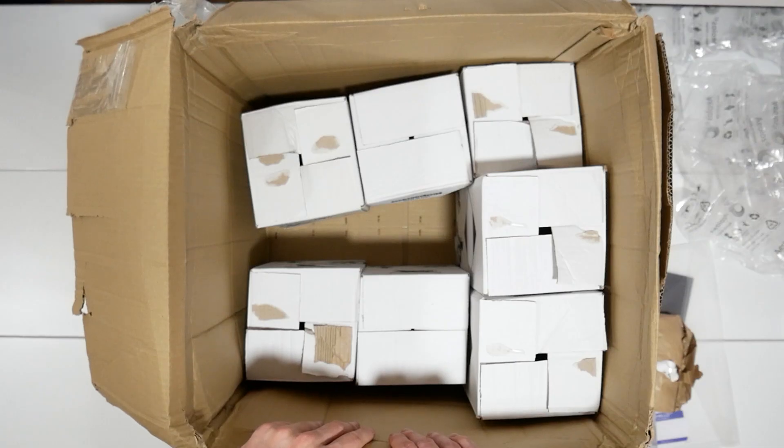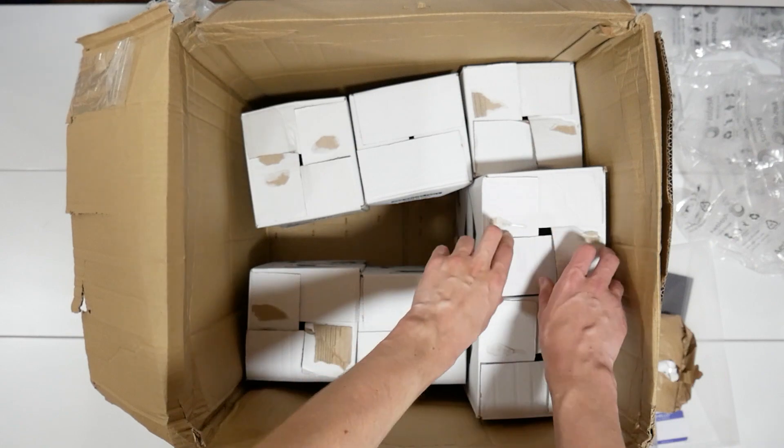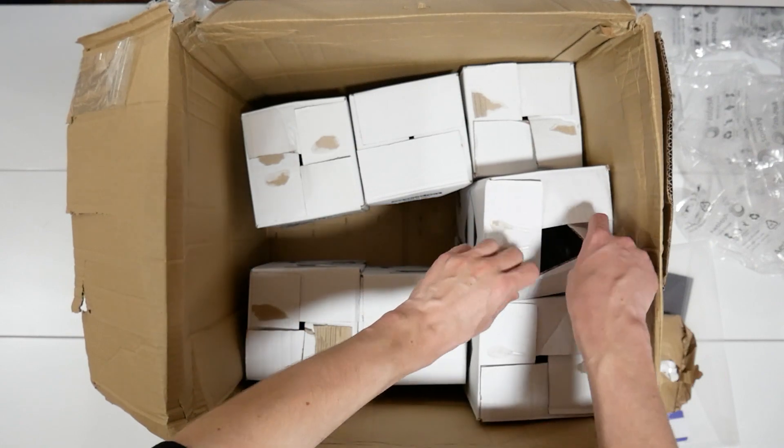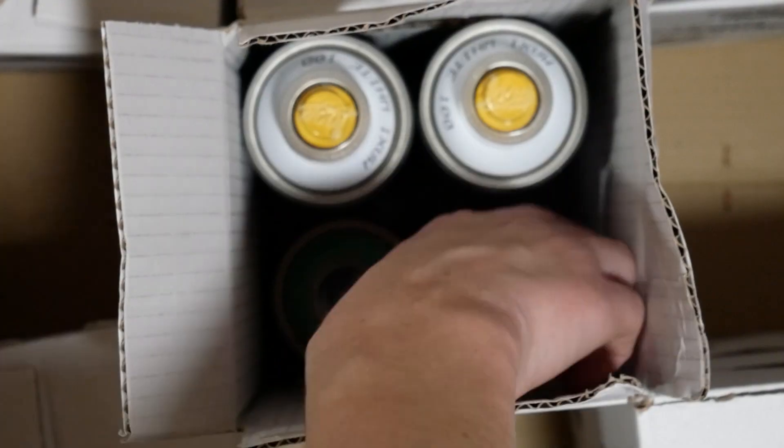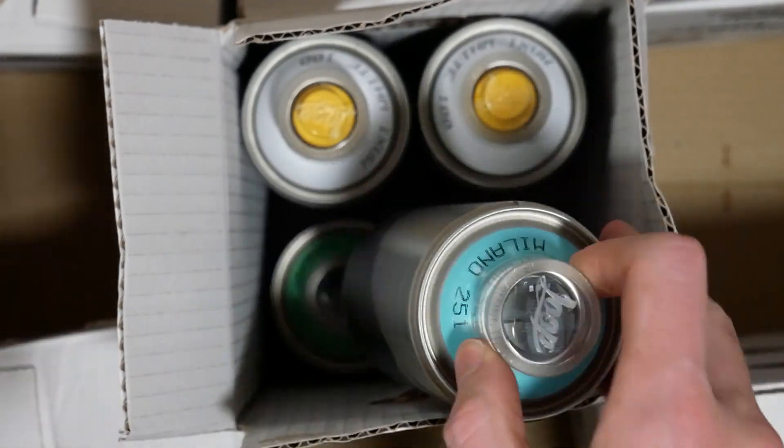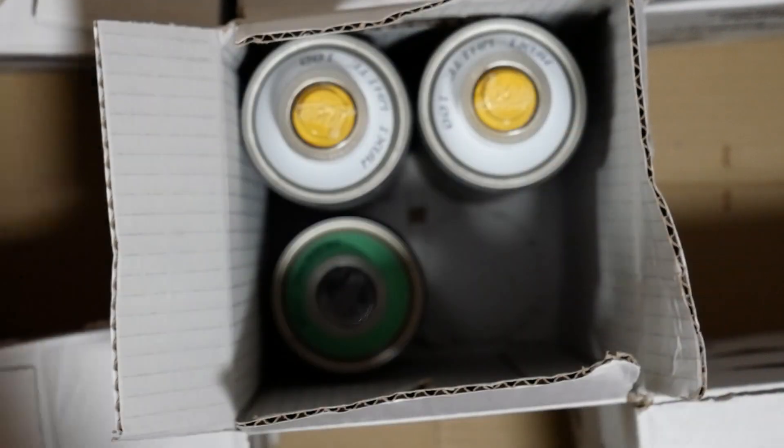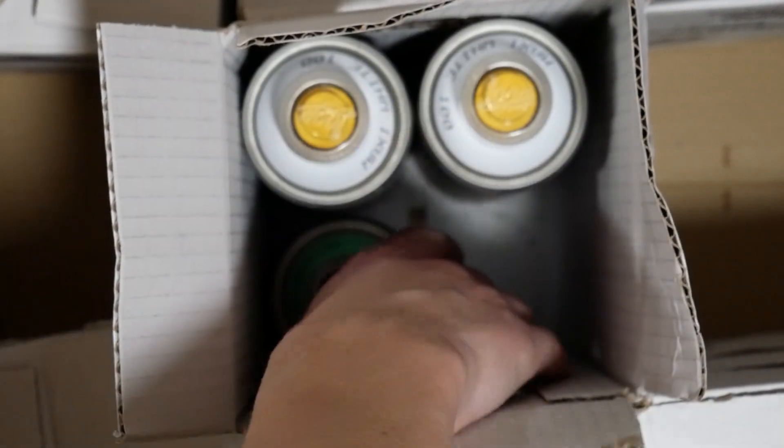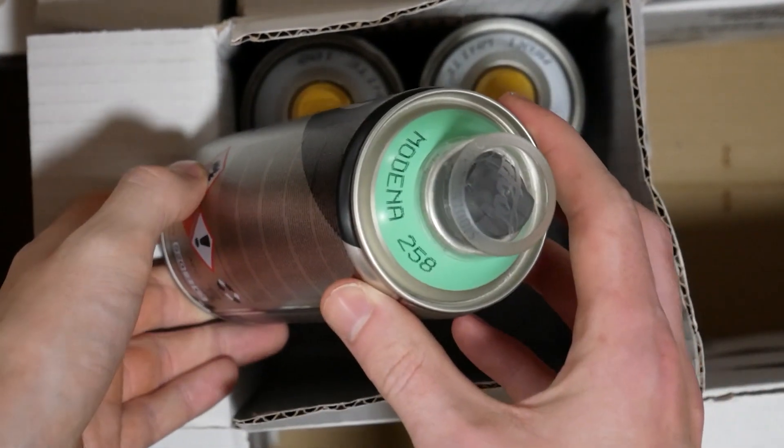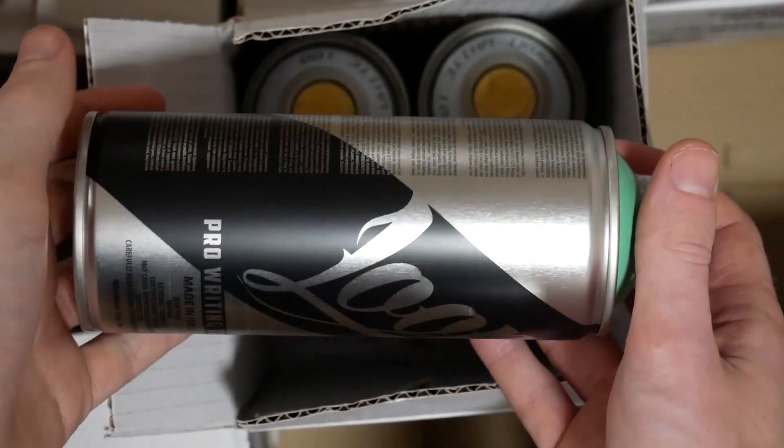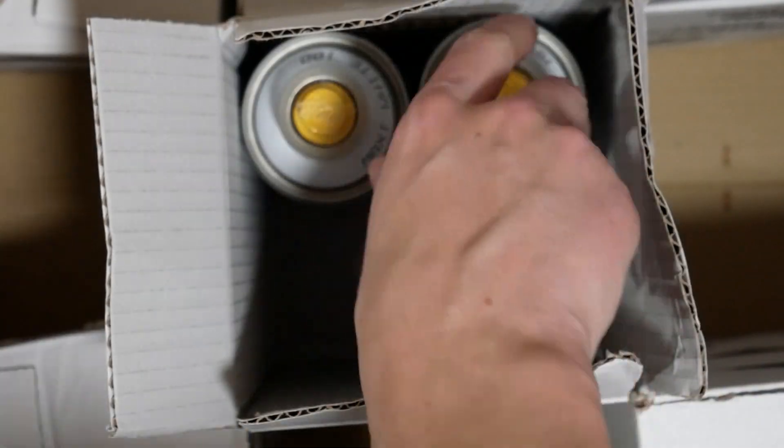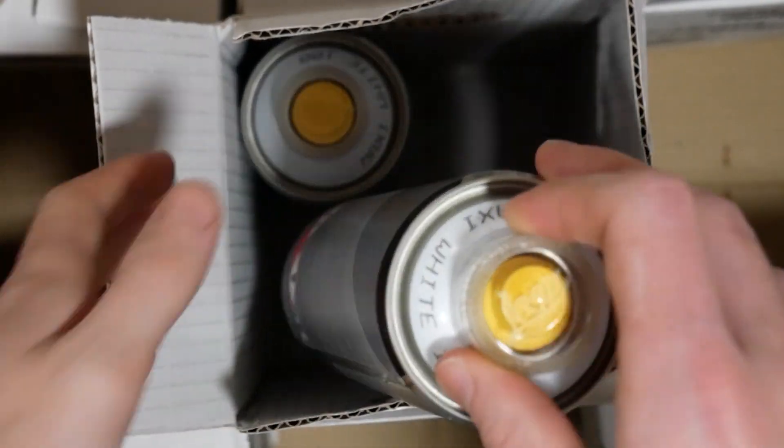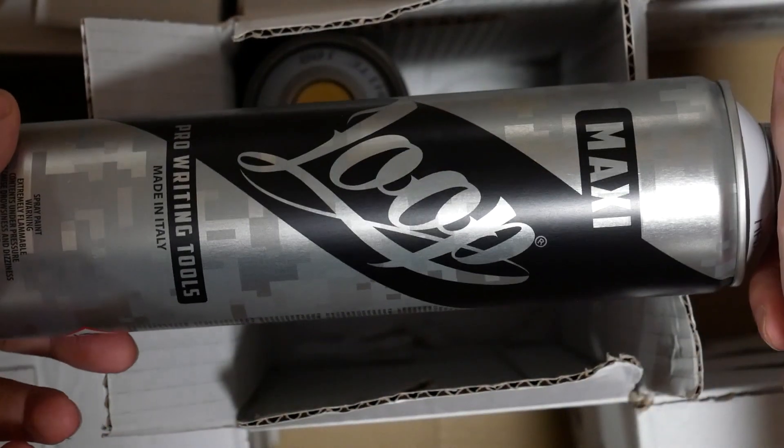So now I've opened the box, let's actually get onto the paint. I'll start with these tall boxes since there's less of them. The first can I pull out is Milano, followed by Medina, and then these tall white cans which I've got for fills.